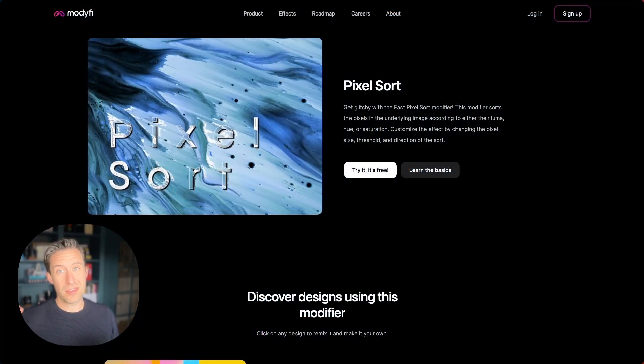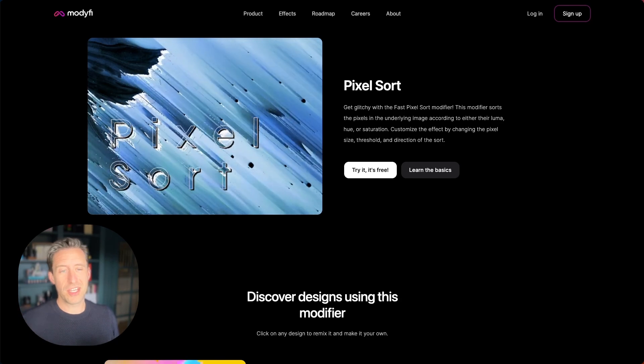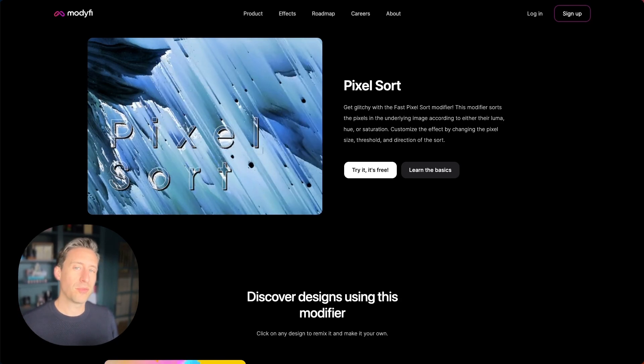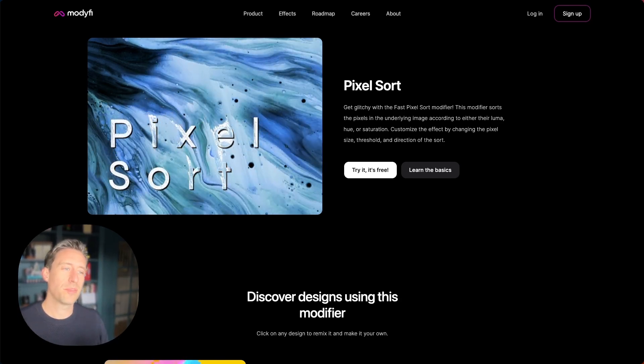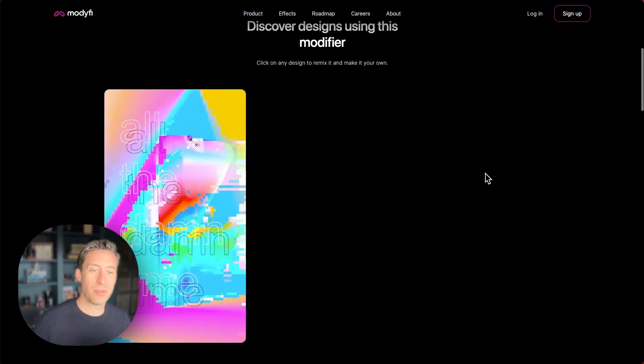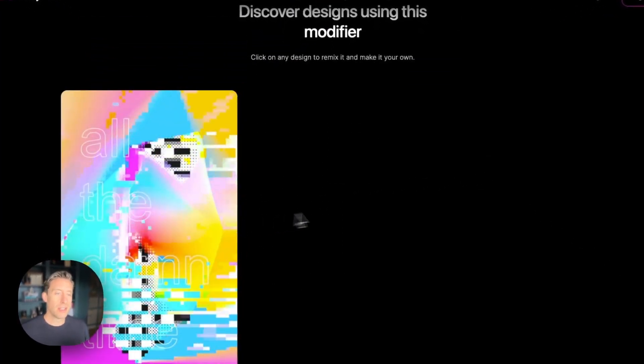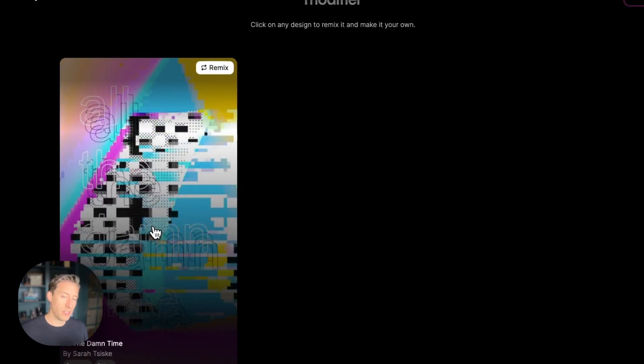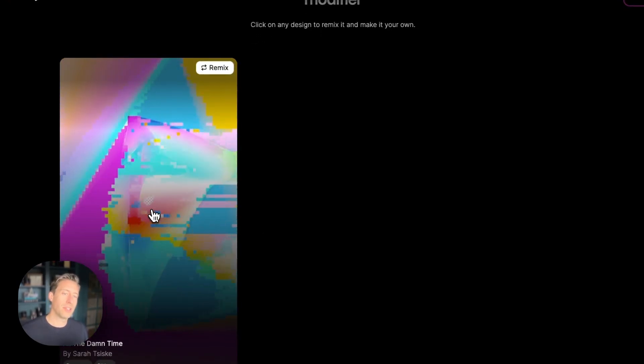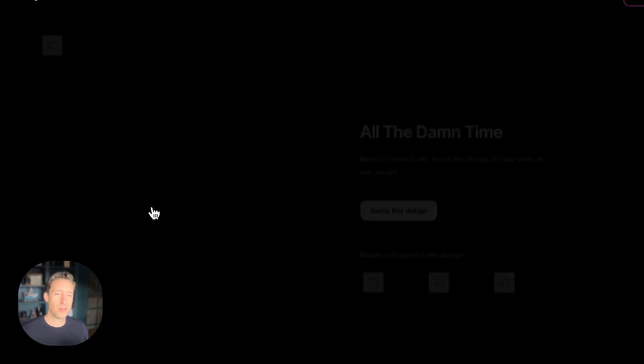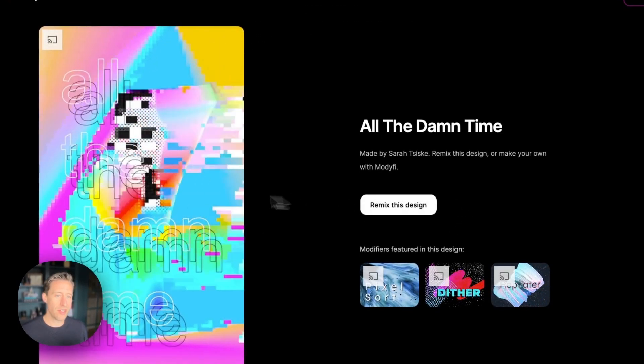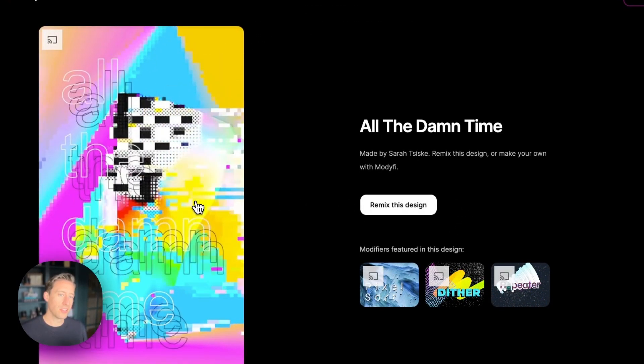It's also absolutely worth checking out our pixel sort page on our website for the other example project that we've got there. This is a really cool practical application of pixel sorting in a great design project. So let's just open this up, have a quick look.